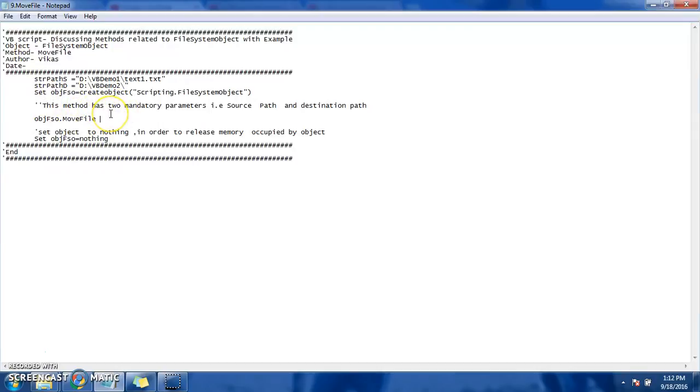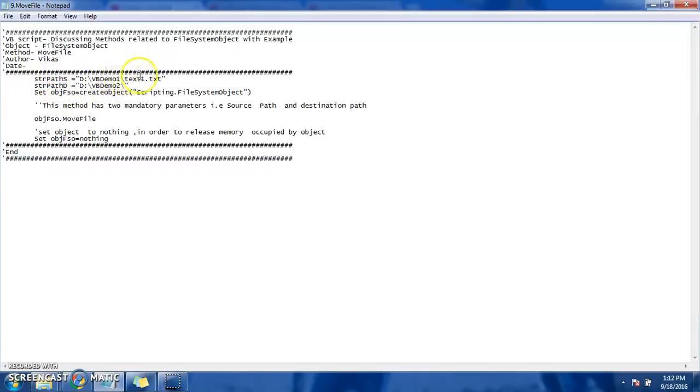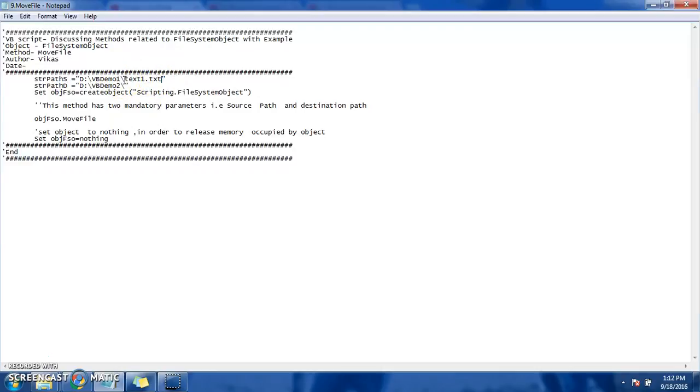Source path contains the file - the file that we want to move from here. For example, I have taken text1. I want to move text1 file.